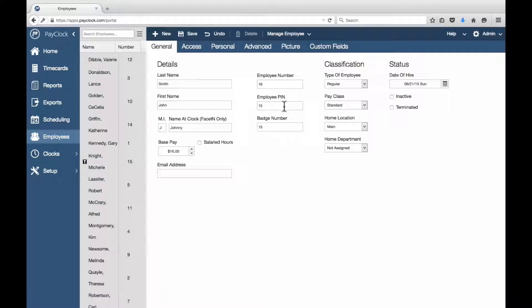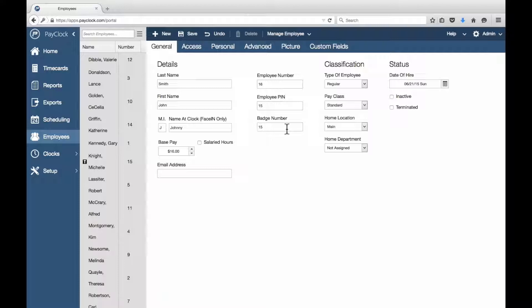Enter the employee identifier your company uses in the Employee Number field. Enter the employee's PIN. Please note, what is entered in the PIN field will also cross-reference with the face-in clocks. The employee PIN is the same as the user number in those face-in units.